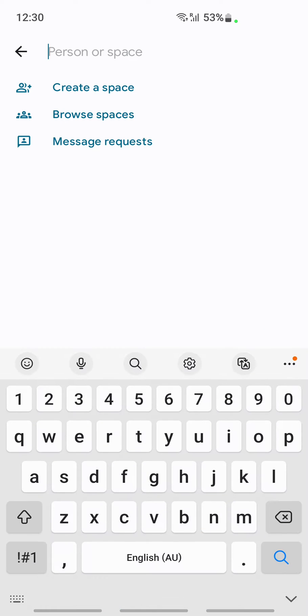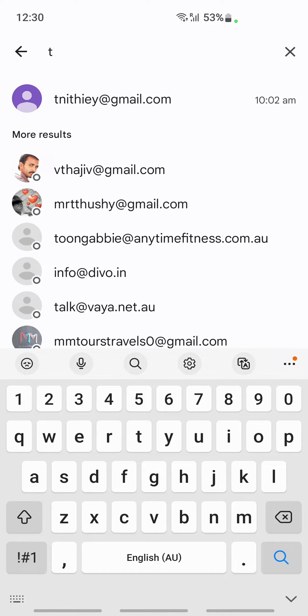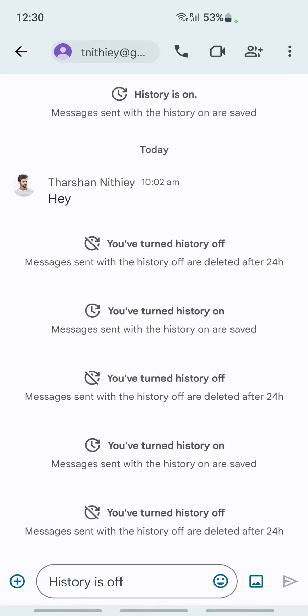Click on new chat, new space, and then here search the person that you want to add. Click on it, and you have already added the person that you just searched for.